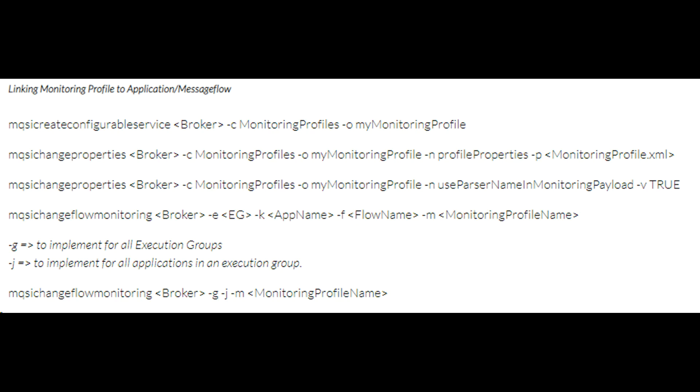To customize events after a message flow has been deployed, but without redeploying the flow, use the monitoring profile configurable service. The benefits are you can make changes to your application behavior without deploying code. Sysadmins and your organization's change approval boards consider configuration changes as less risky when compared to code deployment.